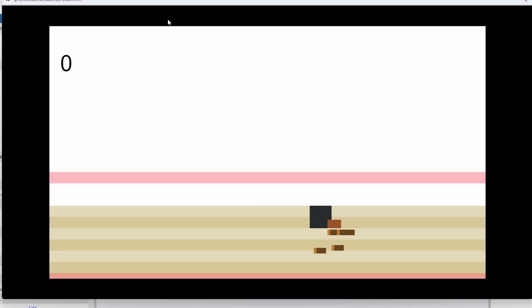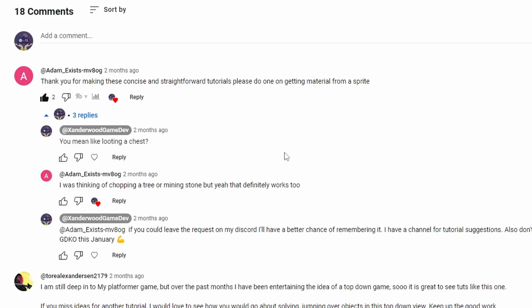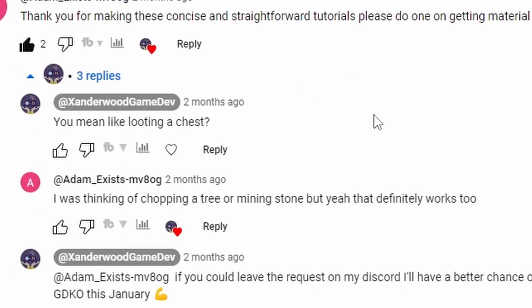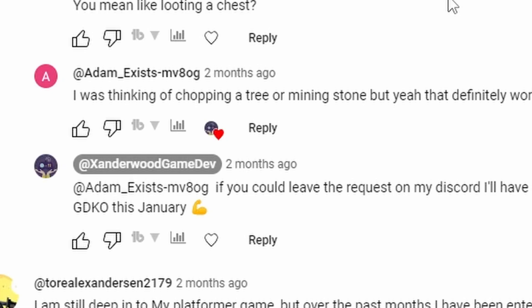Hey, welcome back. I recently got a comment on one of my easy game mechanic videos from Adam: 'Thank you for making these concise and straightforward tutorials. Please do one on getting materials from a sprite.' I said something like looting a chest, and Adam replied he was thinking more like chopping a tree or mining a stone.